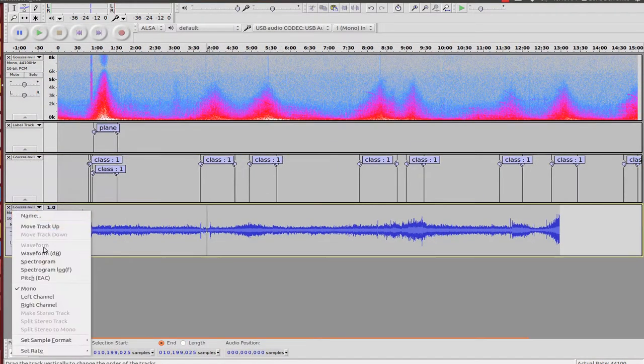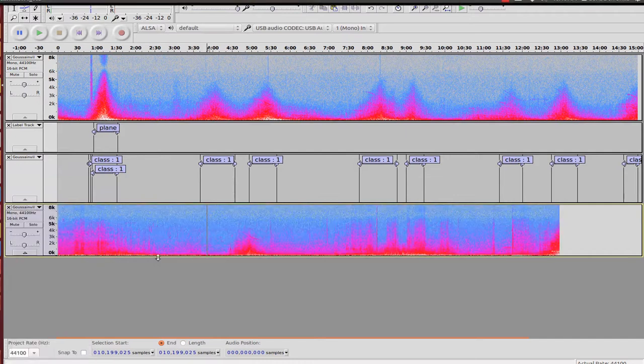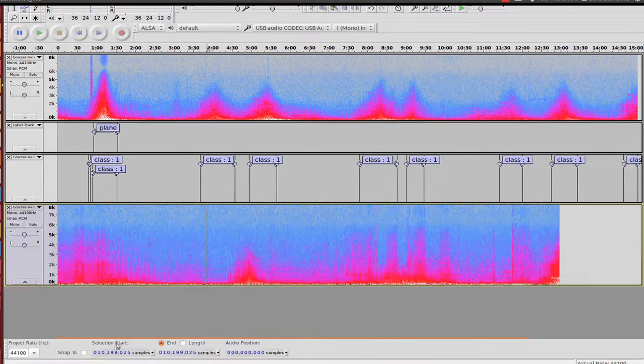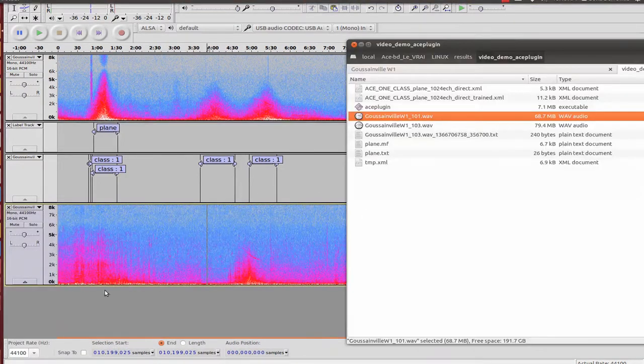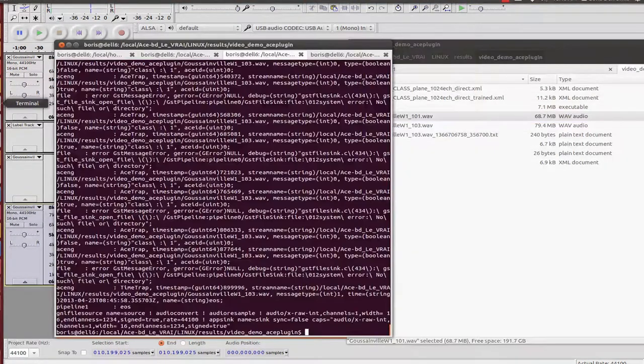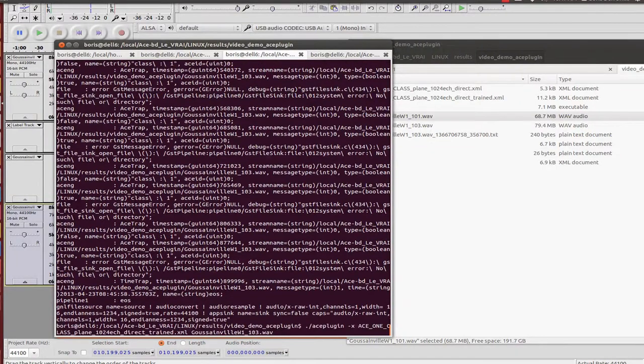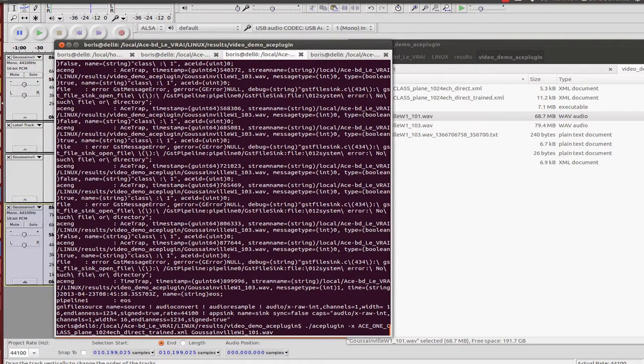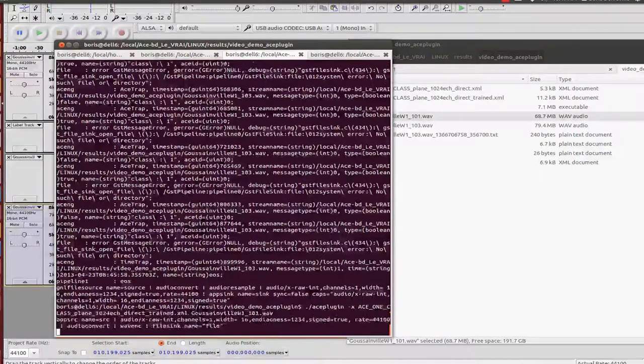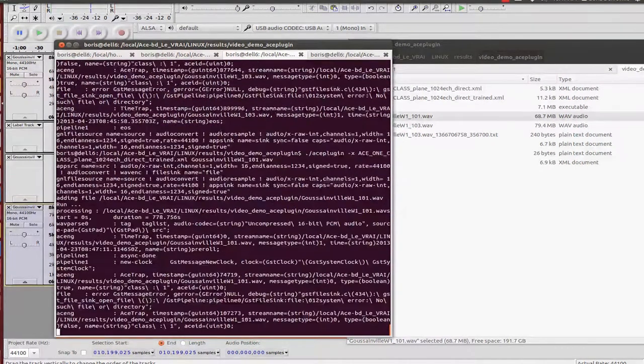You can see the spectrogram. I process this file with the same audio pattern.